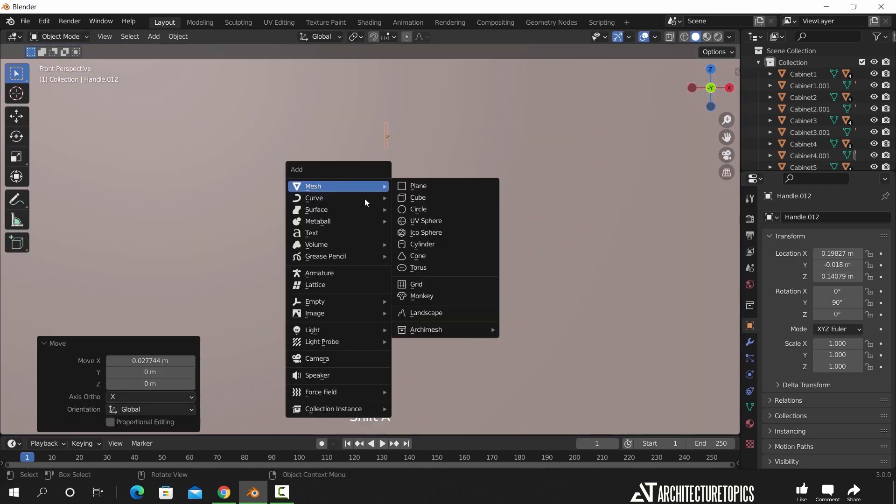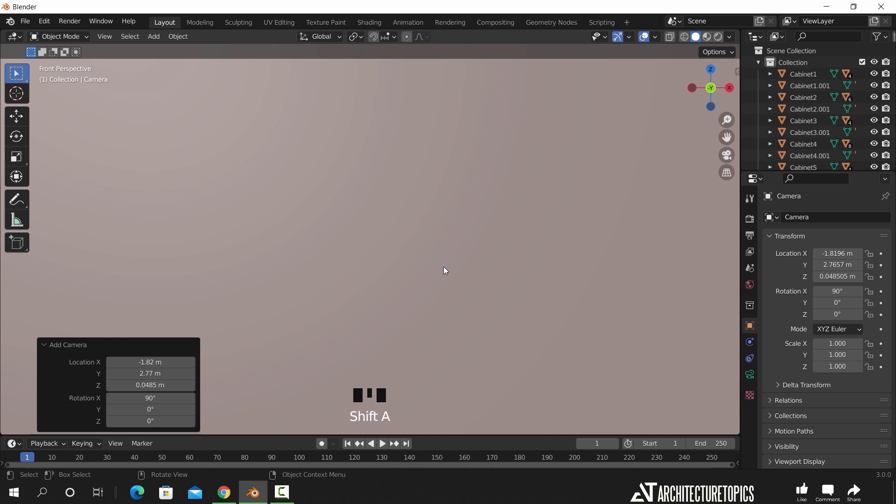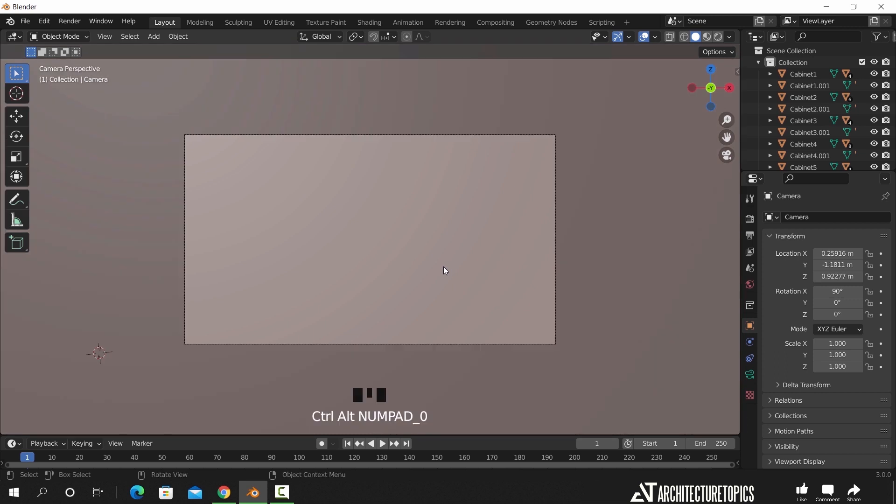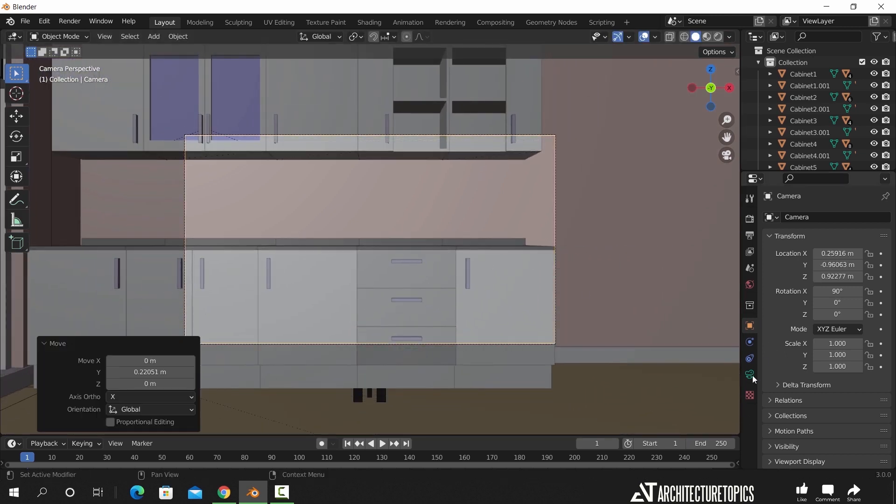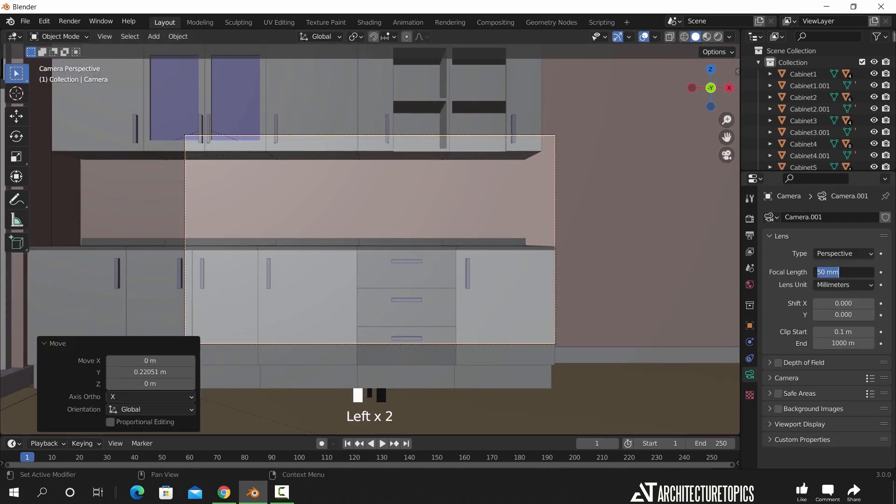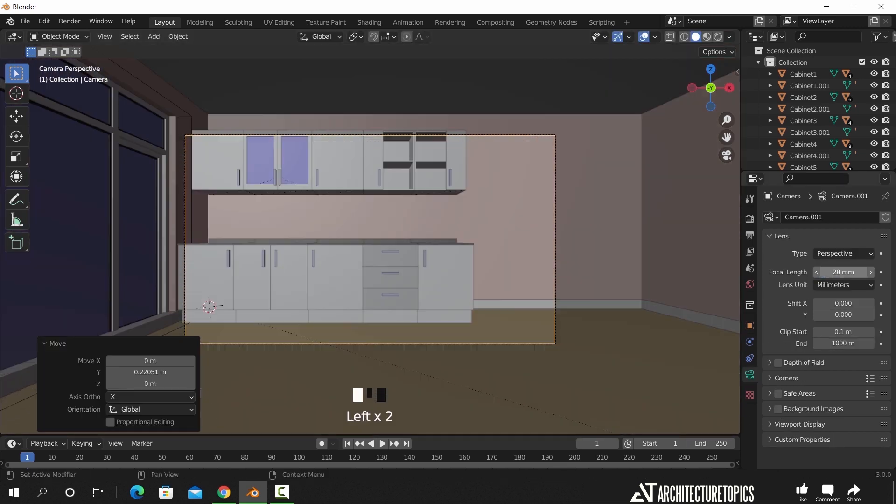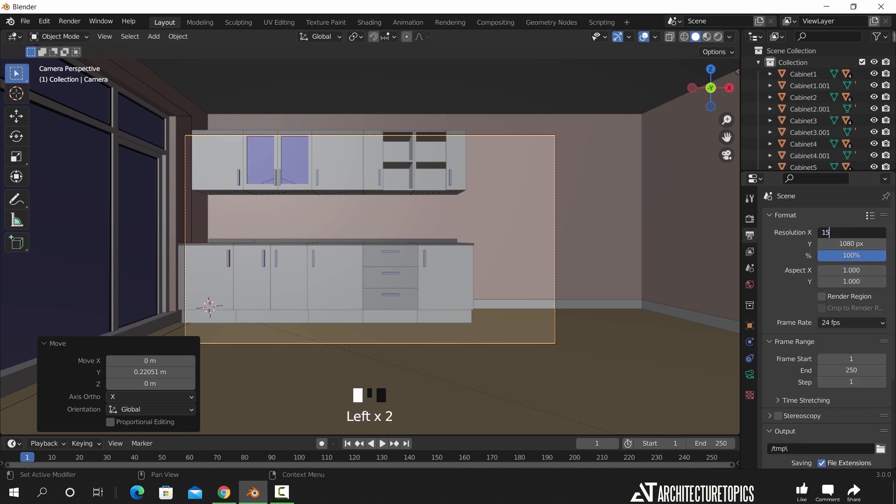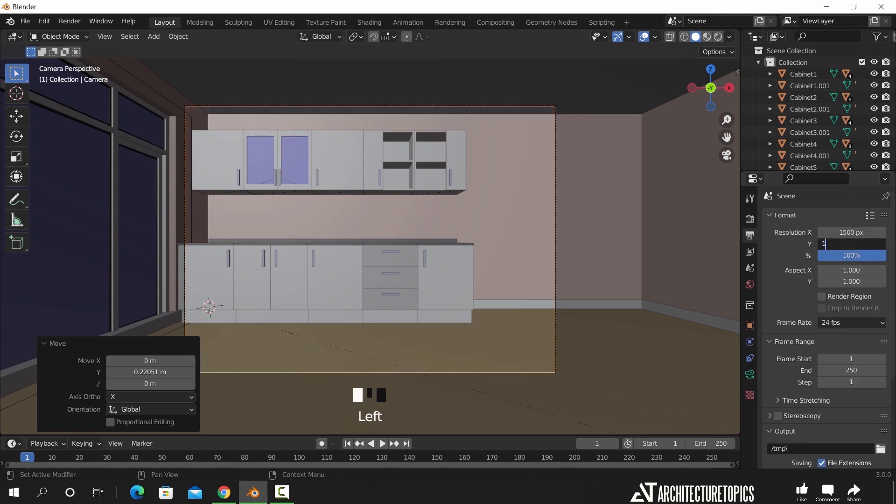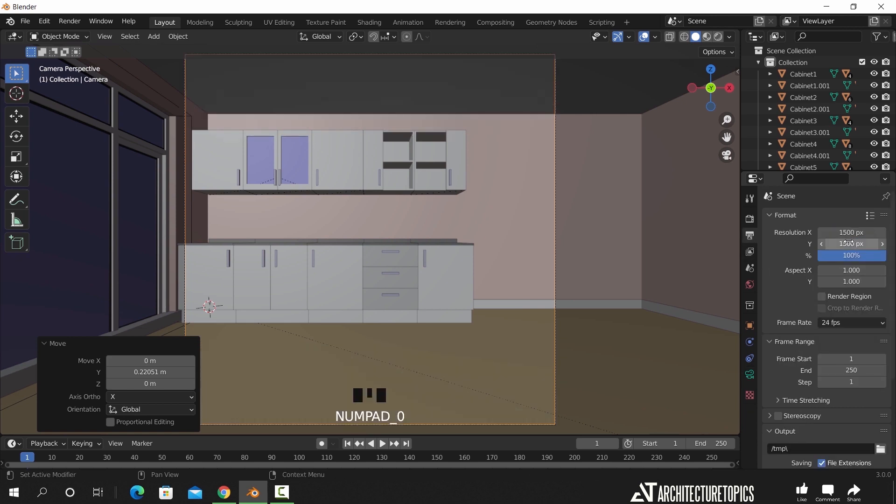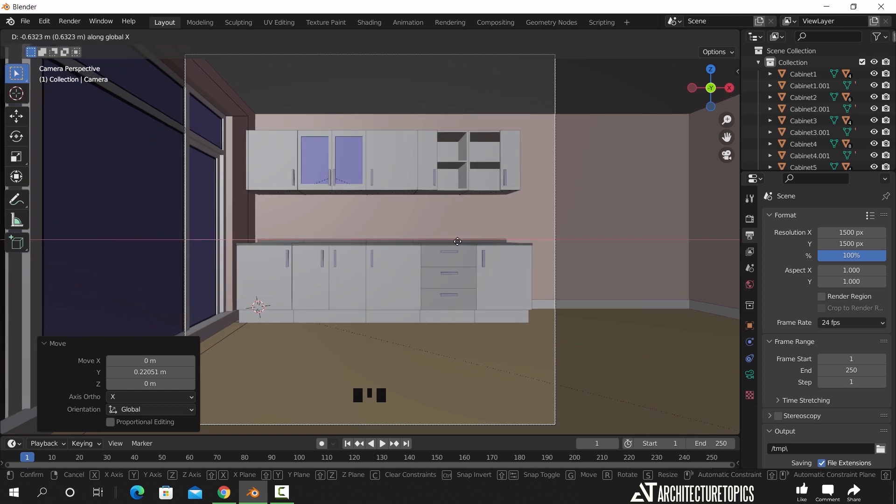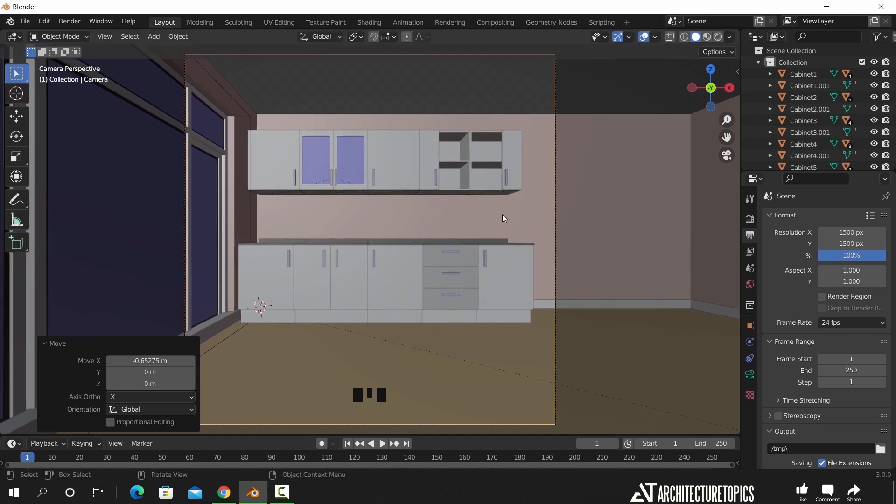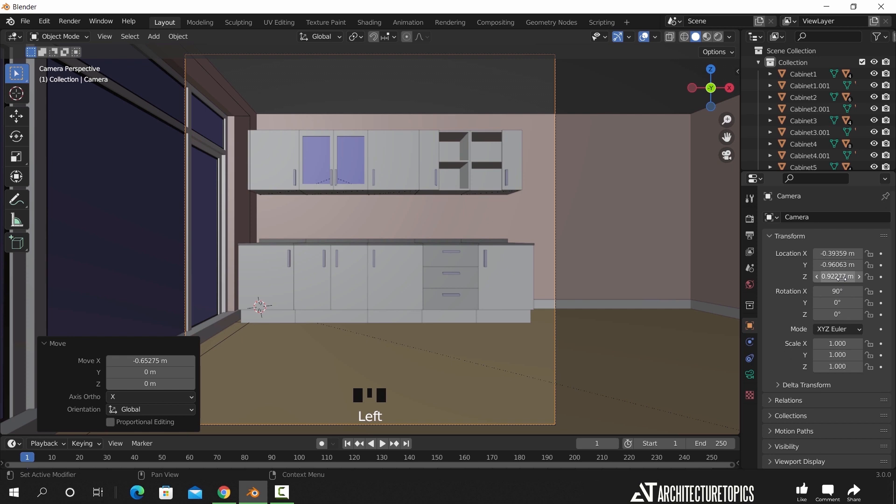Once you're done, add a camera to the scene. Let us set up a scene and make a basic lighting. I usually go with twenty-eight as a focal length, fix the frame dimension to fit the image size you need, make sure the camera is around one point three meters height, and close the ceiling from the side panel.